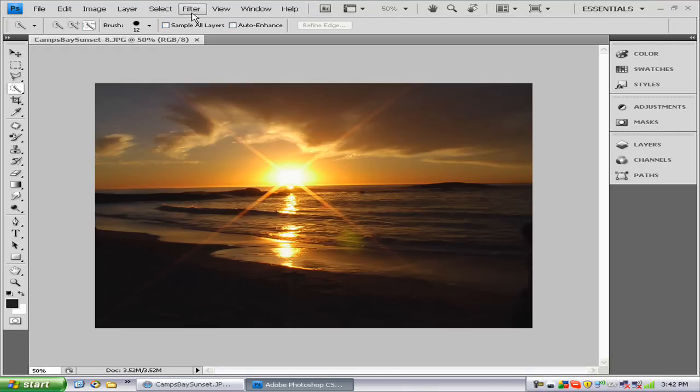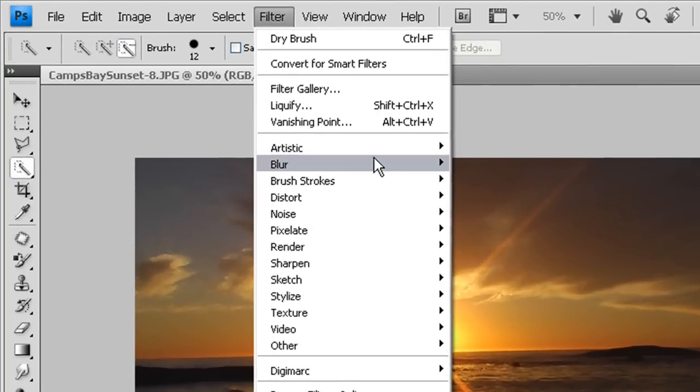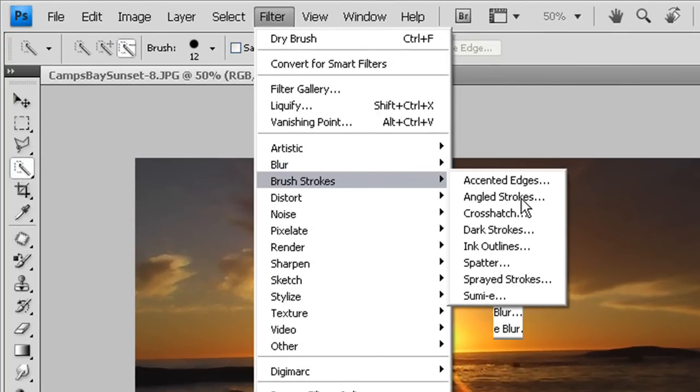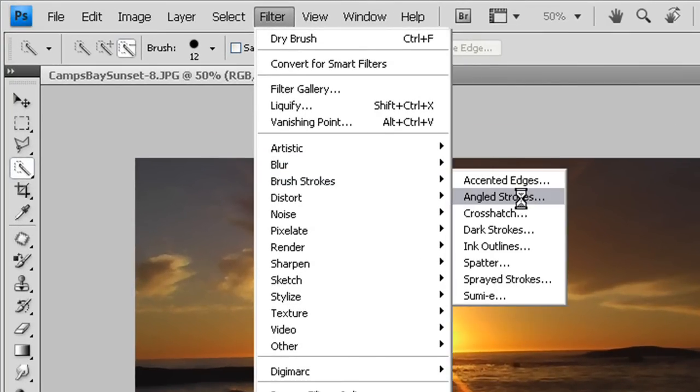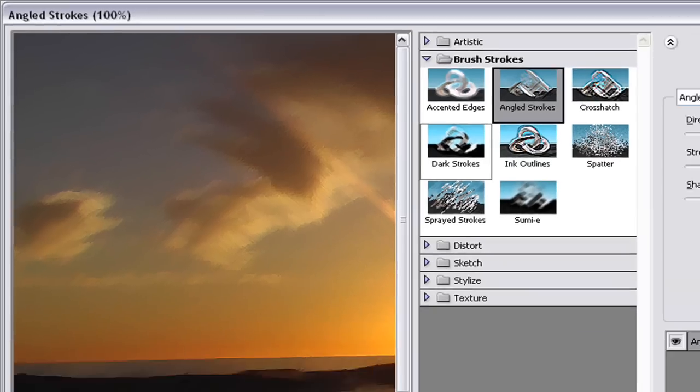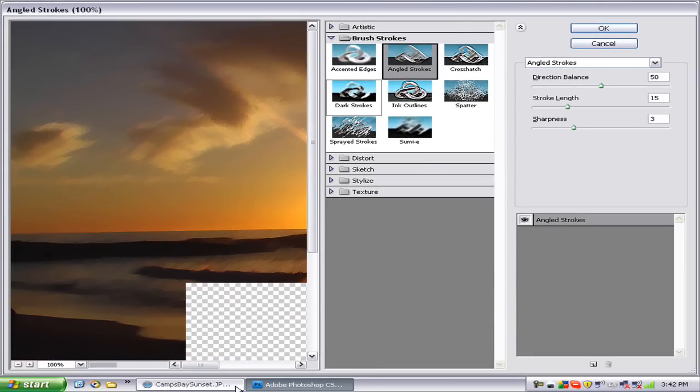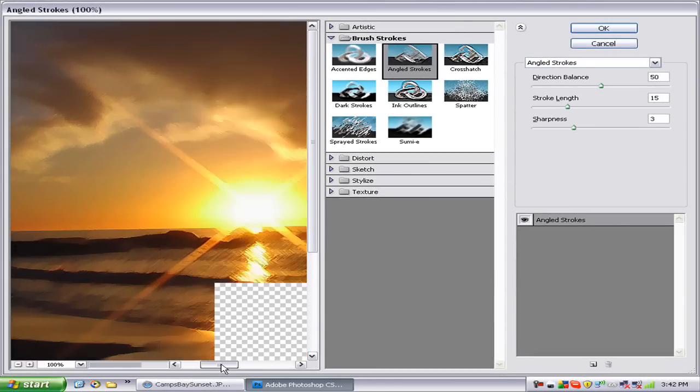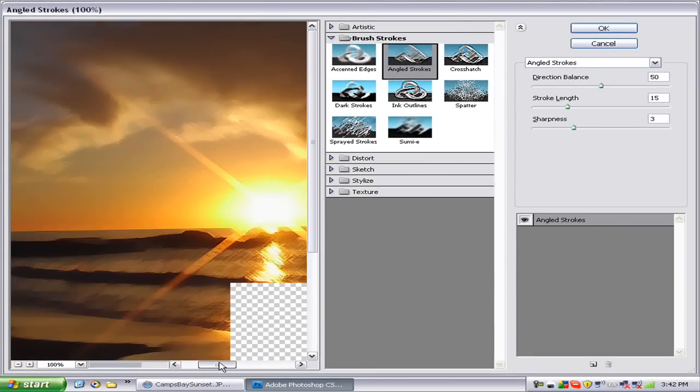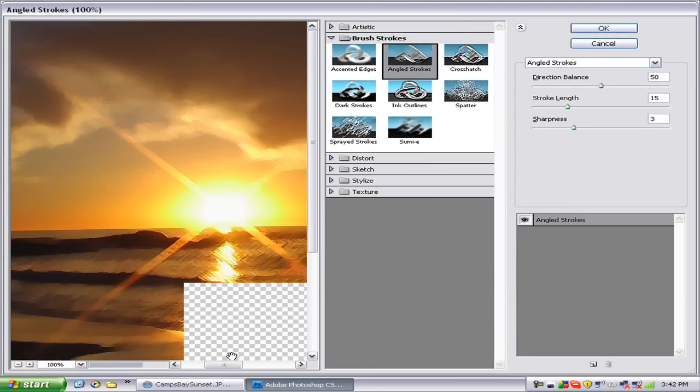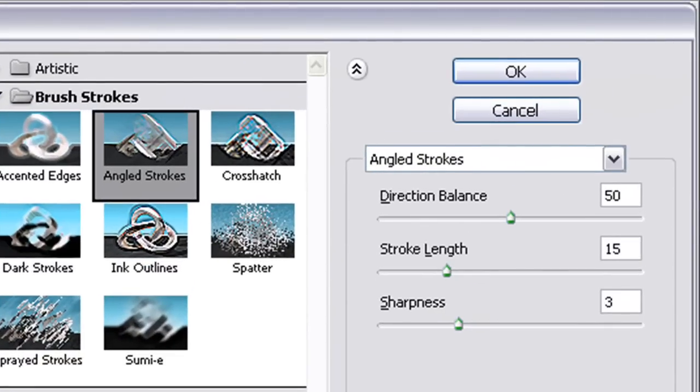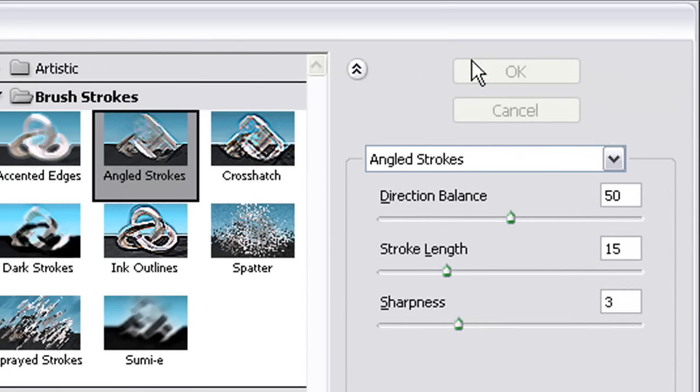we want to go to Filter, Brush Strokes, Angled Strokes. As you can see, it gives it this nice just-starting-to-paint look. My direction balance is at 50, stroke length is at 15, and sharpness is at 3. Press OK.